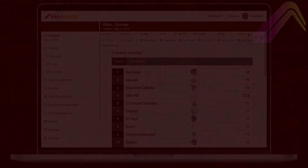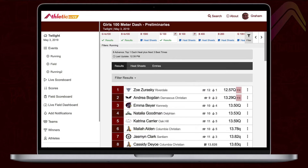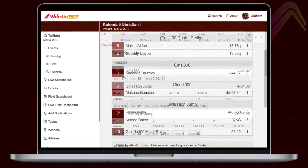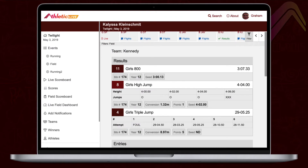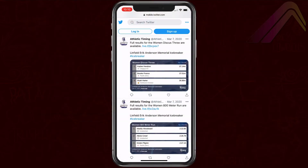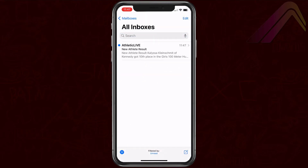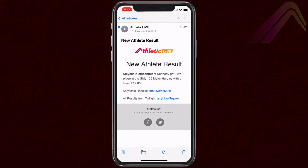The real magic behind Athletic Live takes place as you publish the event. The machinery goes to work updating team scores, highlighting PRs and qualifiers, updating team and athlete summary pages, tweeting results on your timing company's feed or the host facility's feed, and sending email, text message, or Twitter notifications to all the fans who signed up for it.